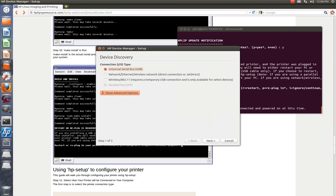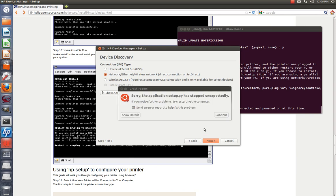Okay, it's a universal serial bus? No, it's a network wireless printer. It's a network ethernet or wireless network. So the application step-by-step has stopped unexpectedly. If you notice further problems for every start of the computer, send an error report to help fix the problem. Continue.